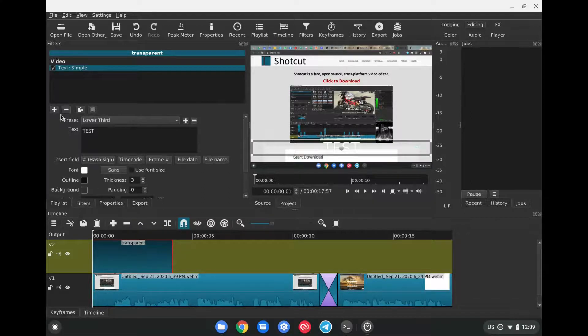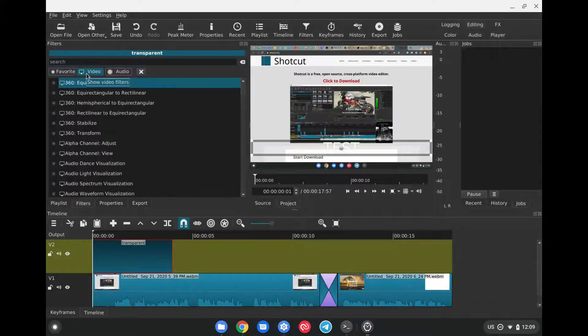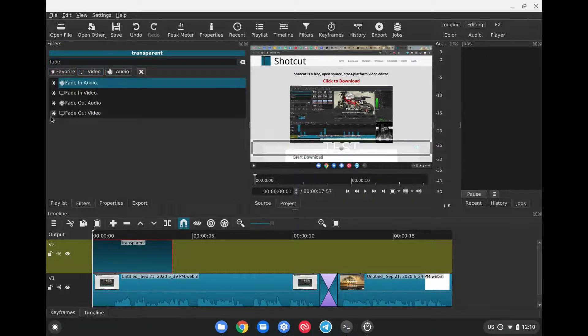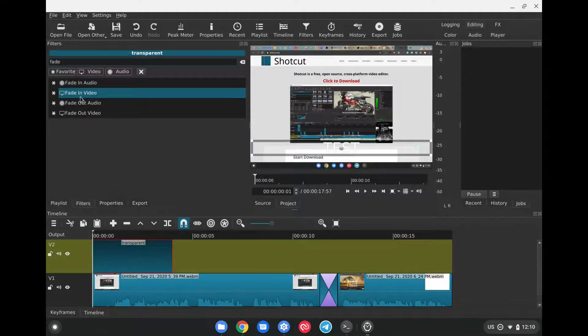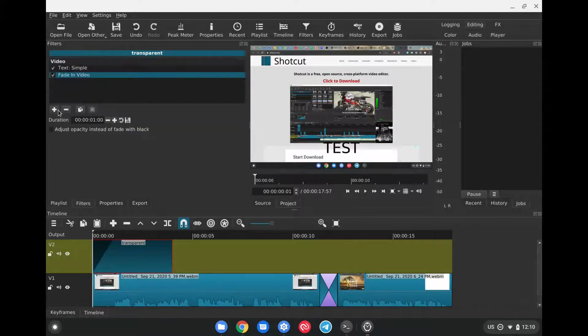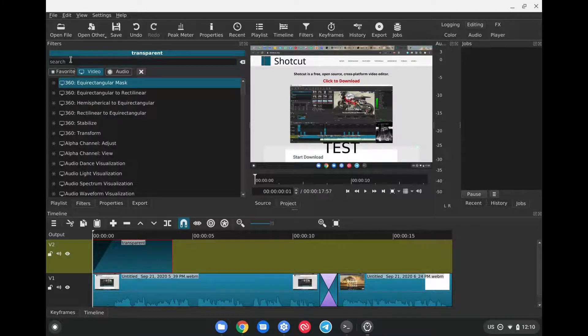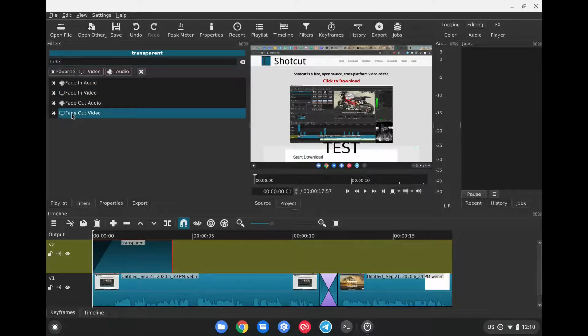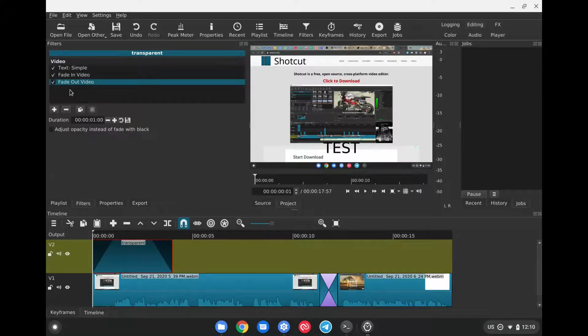Click on Video. Type Fade in the search bar here above. Once that's done, we're going to select Fade In Video. And then we'll click on the plus sign again and add another one, which should be Fade Out. We'll type in Fade and then click on Fade Out Video.